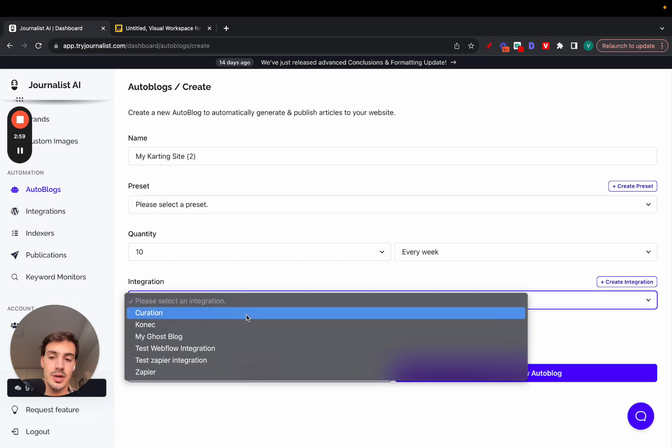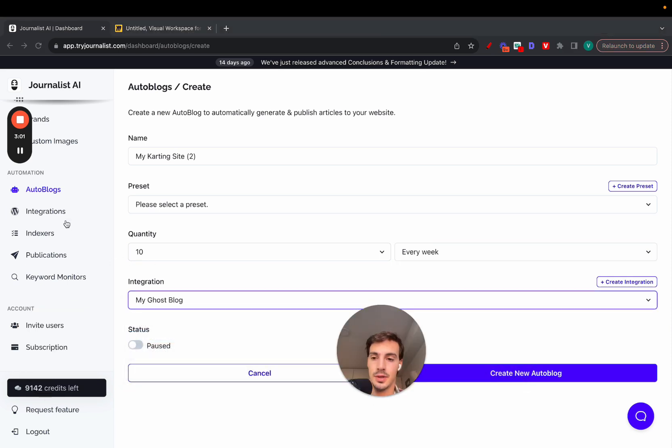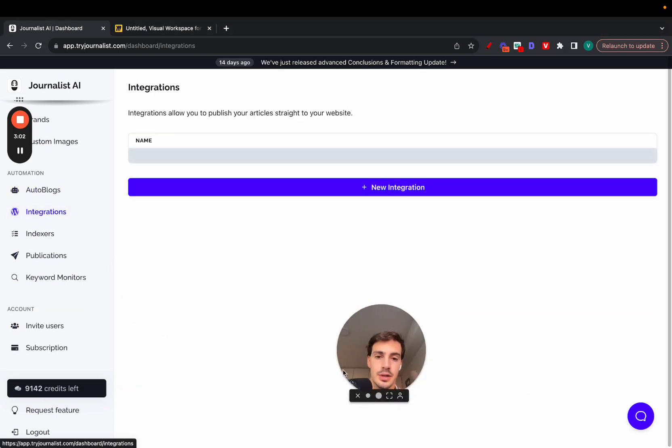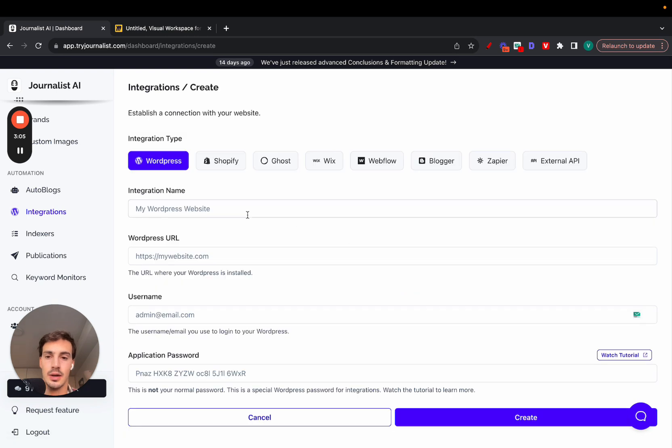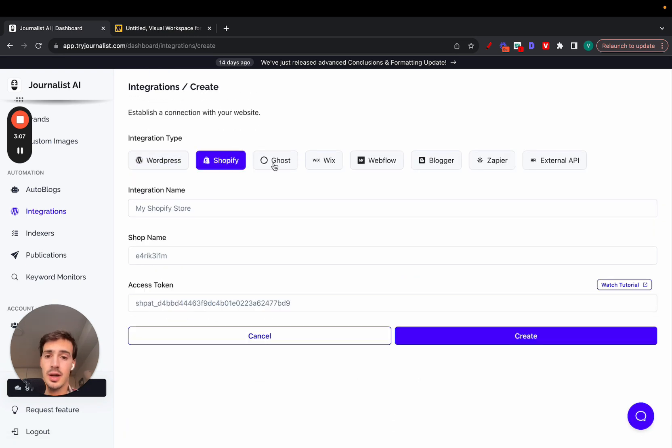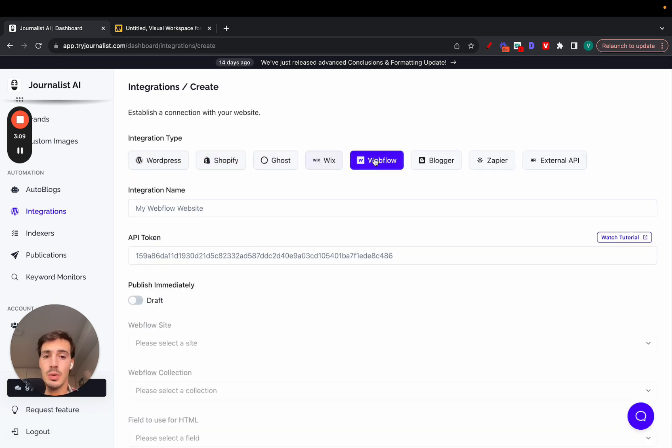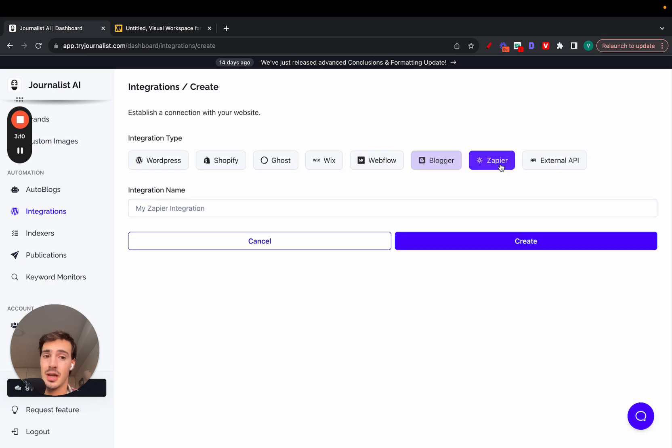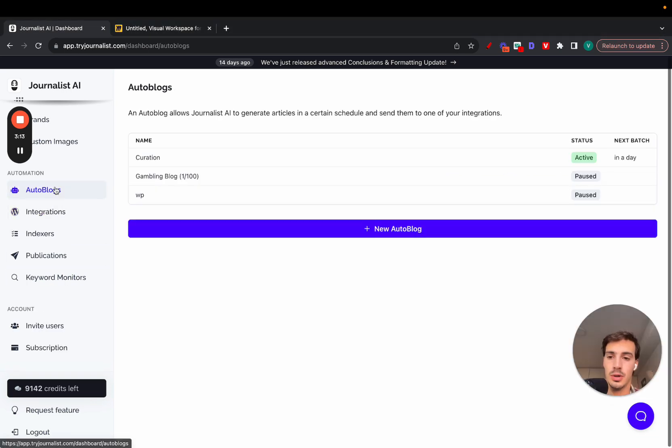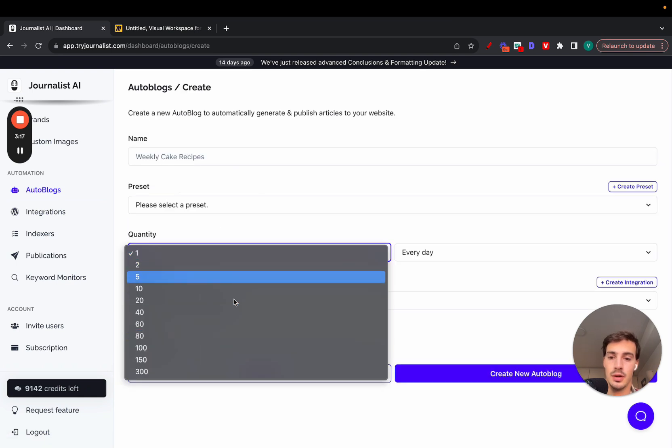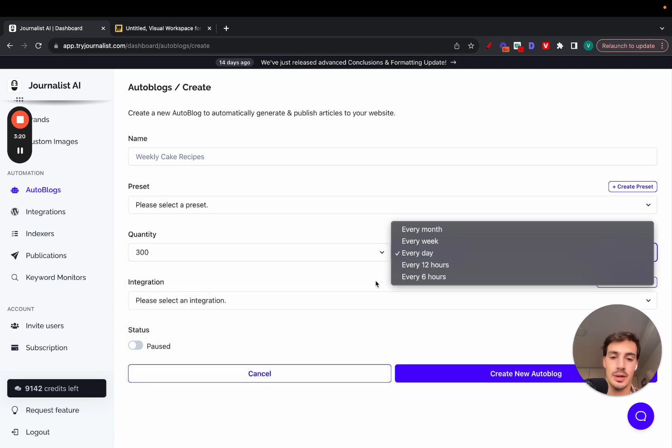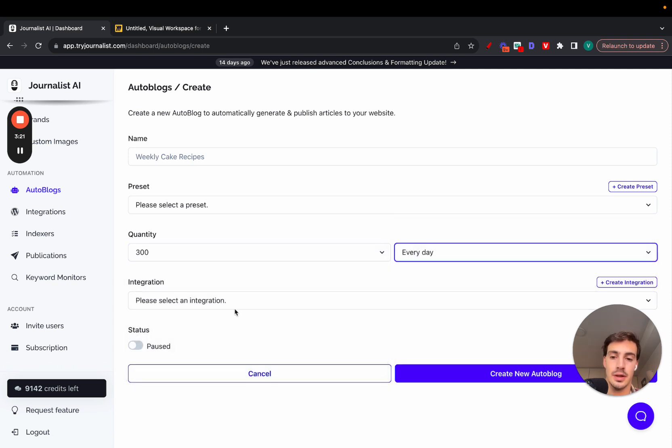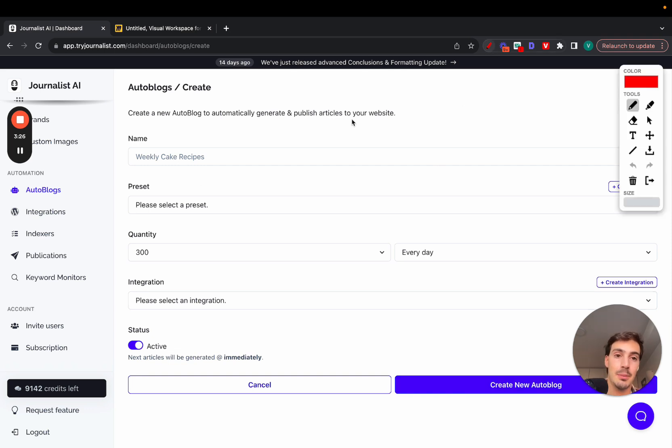Select your integration. By the way, your integration can be any one of these. If I go to integrations, new integration, I can connect with my WordPress site, Shopify site, Ghost, Wix, Webflow, Blogger, even Zapier, or an external API. So again, go to autoblogs, new autoblog, name it whatever you want, select the quantity and frequency, select your integration, click live, and click create autoblog.